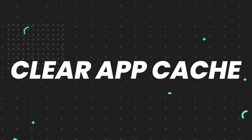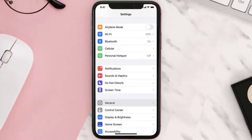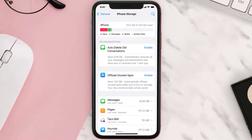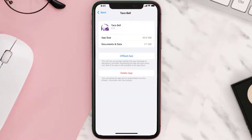Go to your device settings and then scroll all the way down to General and tap on it. Then tap on iPhone Storage. From here, search for the app and then tap on it.